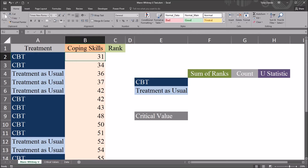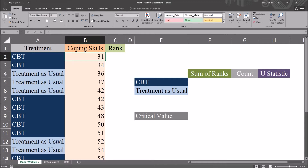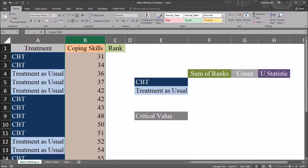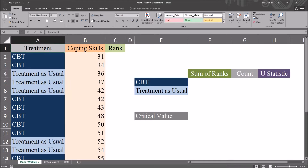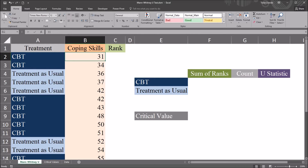For this situation, often we would use an independent samples t-test. However, in this example, let's assume that these data are not normally distributed for each level of this independent variable, treatment. So we've violated the assumption of normal distribution, and we can't use the independent samples t-test. So we're going to use a non-parametric alternative, the Mann-Whitney U test.